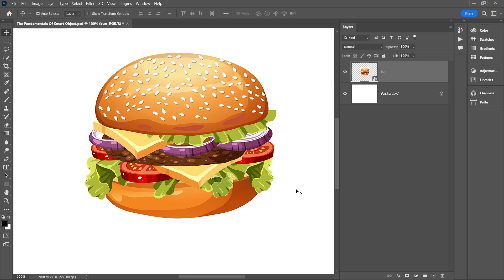You can easily identify it by the small icon on the bottom right corner of the layer thumbnail. If you take a look here, this small icon indicates that the layer is a smart object.